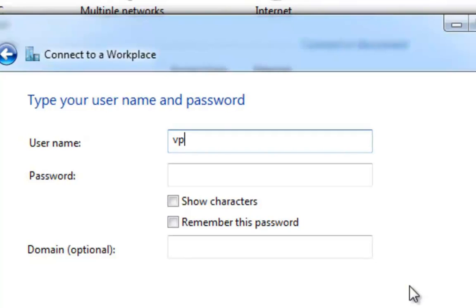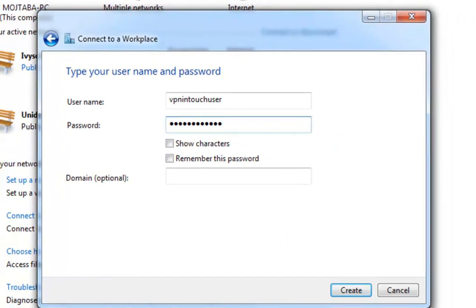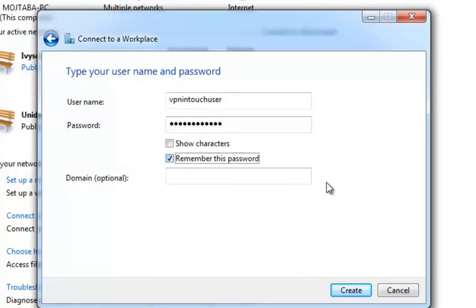Step 6. Type your VPN username and password and then click Create.